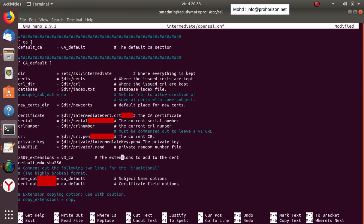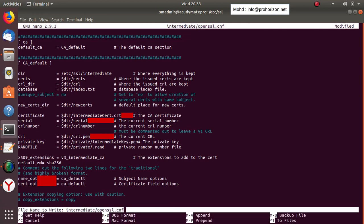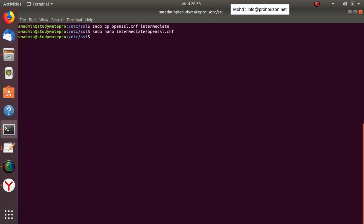Next, change the root key reference to 'intermediate key dot PEM'. The last change is to set 'intermediate_CA'. Those are all the changes needed to suit the intermediate certificate. Save and exit with Ctrl+X.